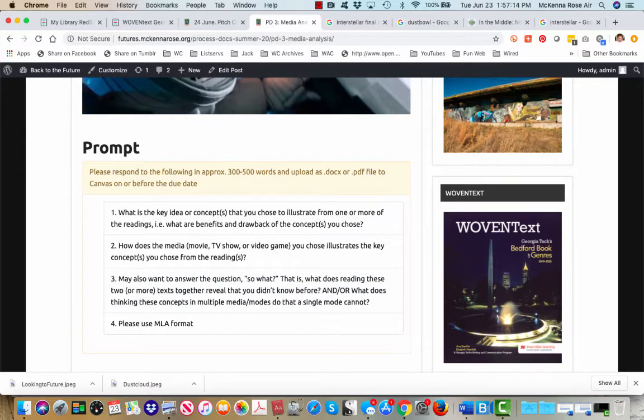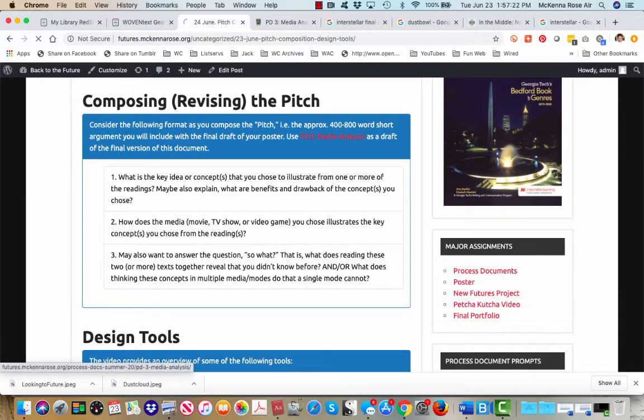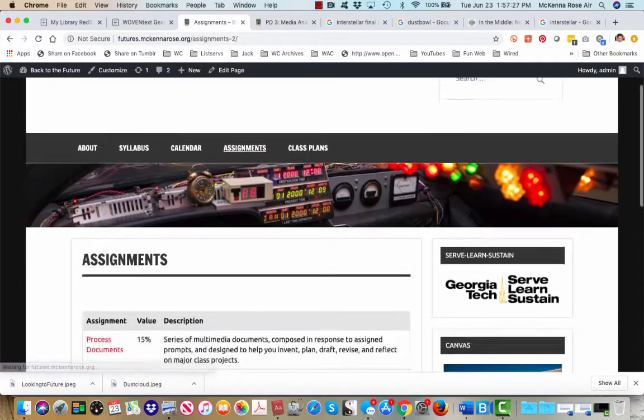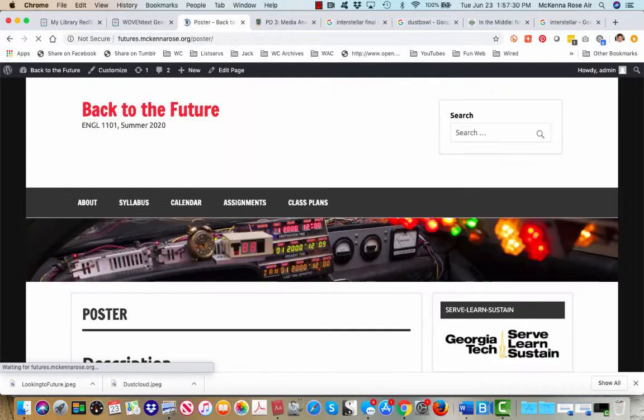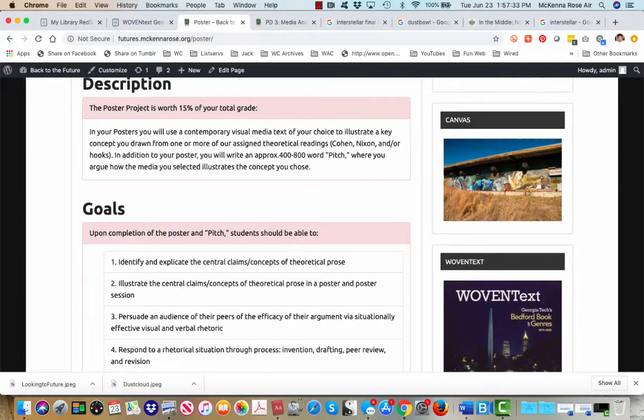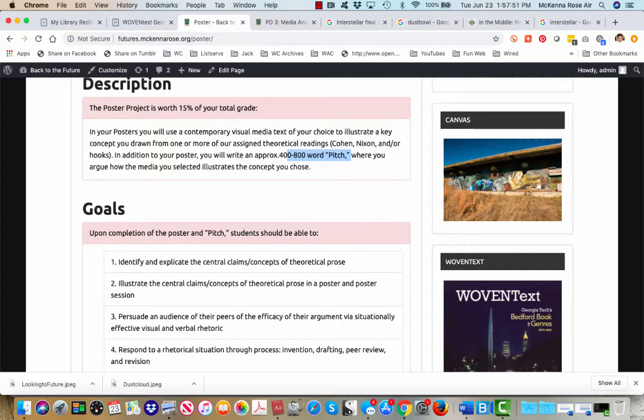This prompt will provide for you a draft of what is required as part of the final version of the poster, the pitch. So remember that the poster is asking for not only the image itself but also a 400 to 800 word pitch where you argue how the media you selected illustrates the concept that you chose. In addition, the pitch will help drive the visual representation in the poster. So if this were a regular face-to-face class, the pitch is the thing that you would perform during the poster session in conversation with an audience, but in the absence of that audience we'll do everything alphanumerically.